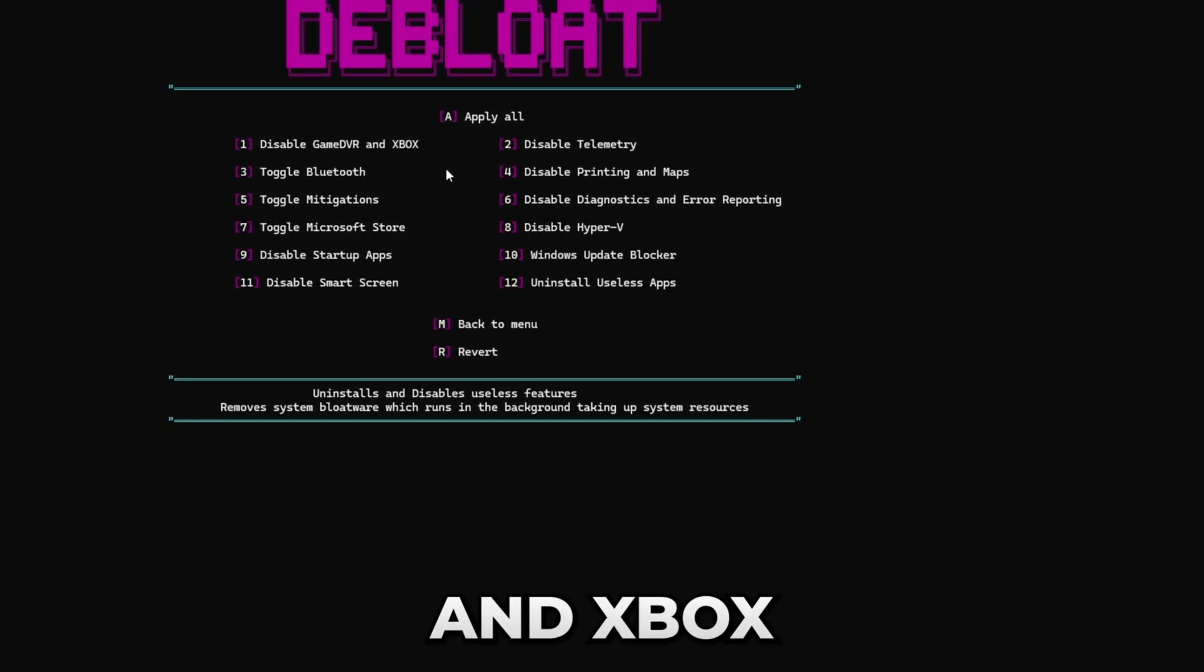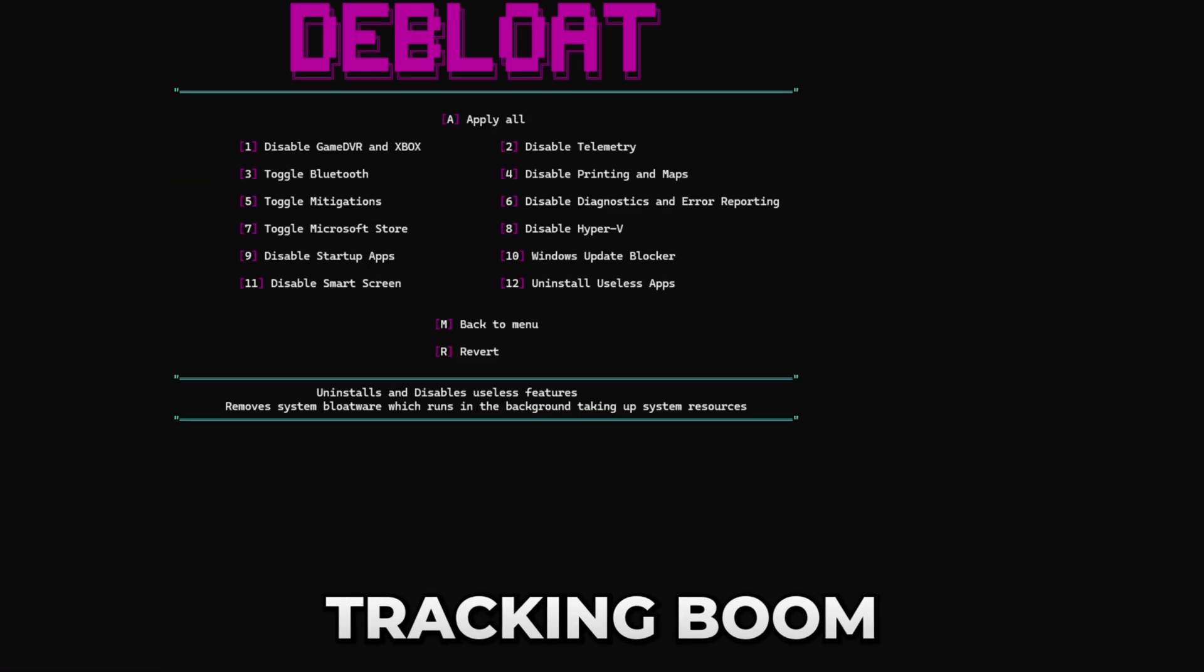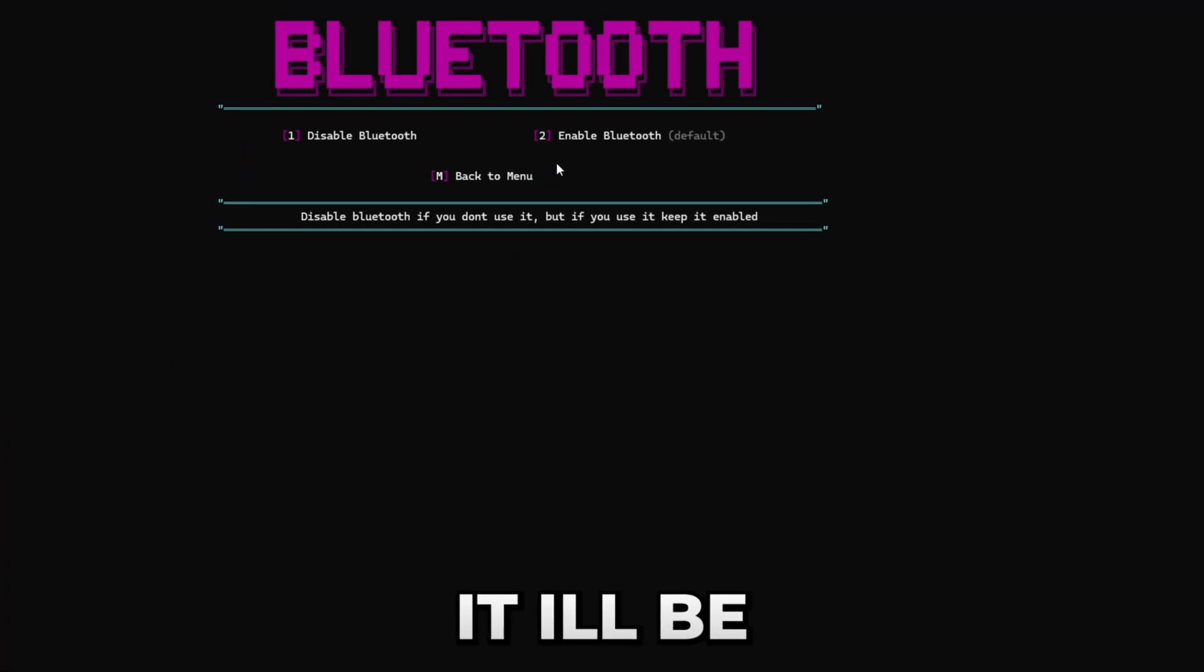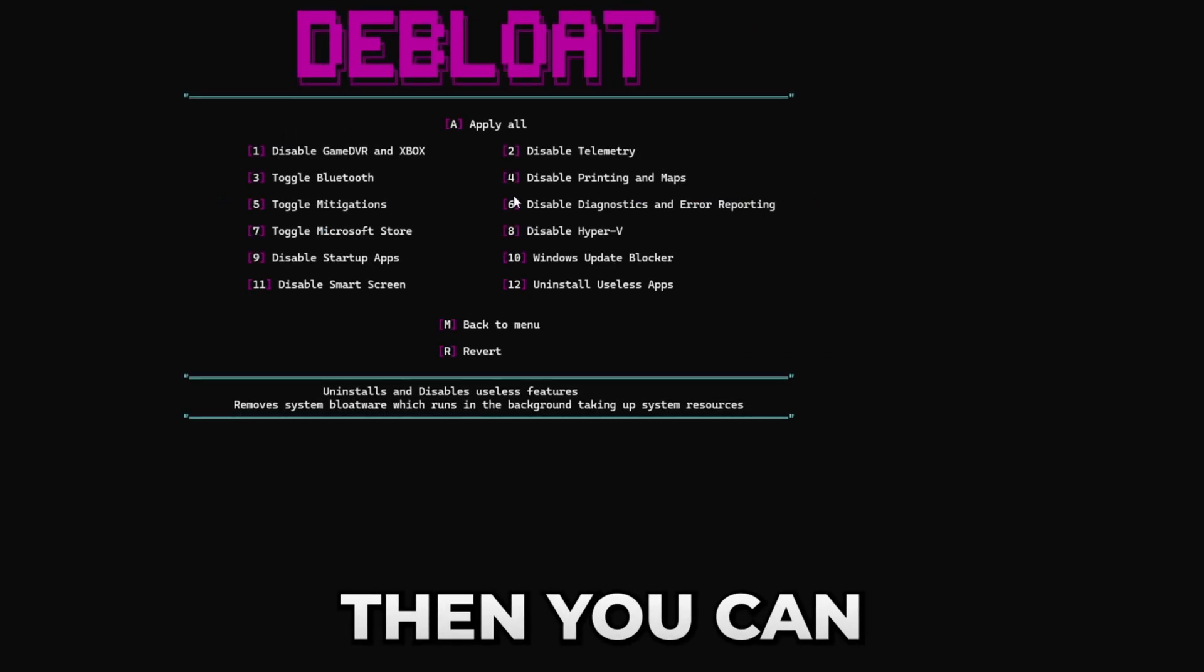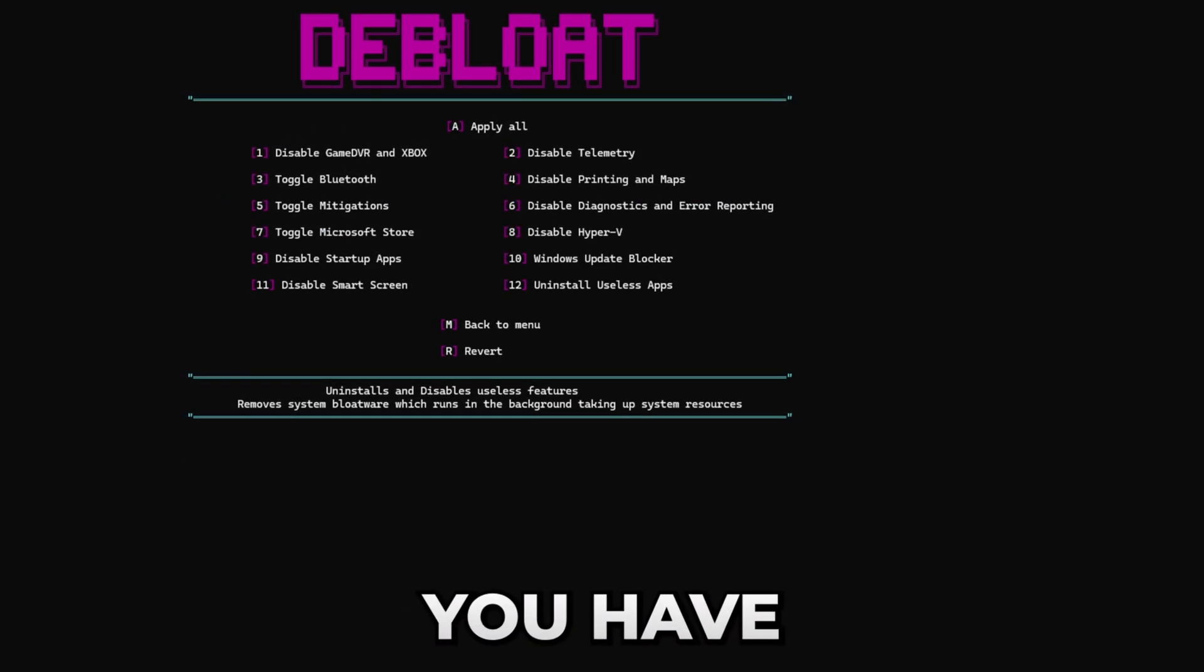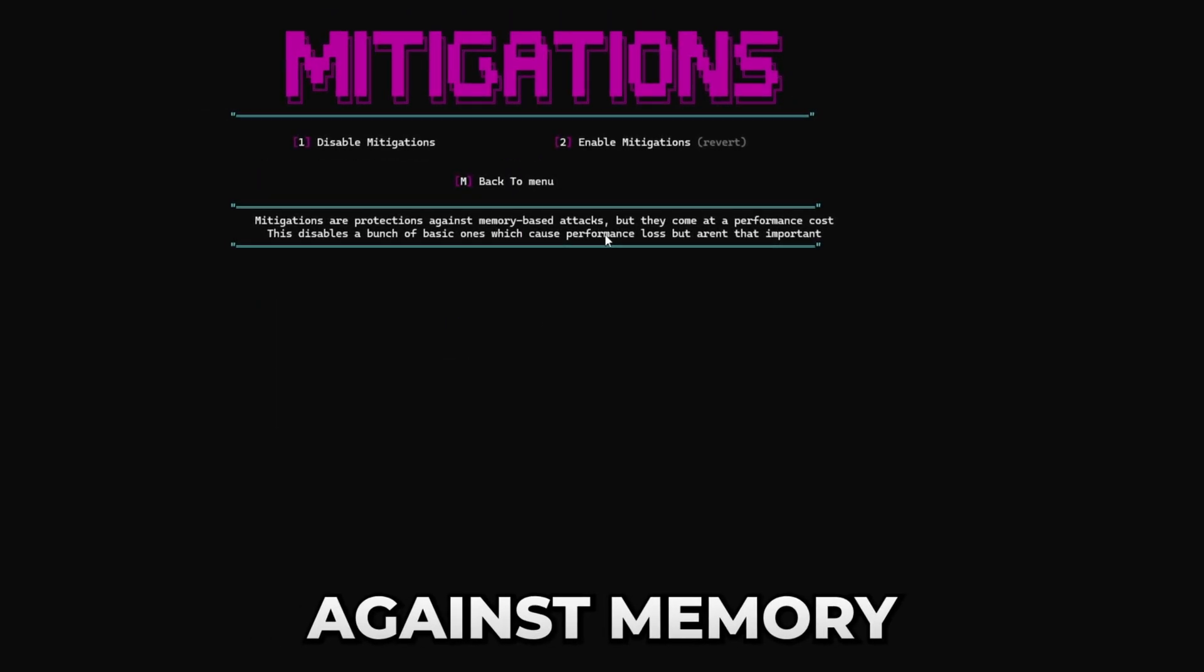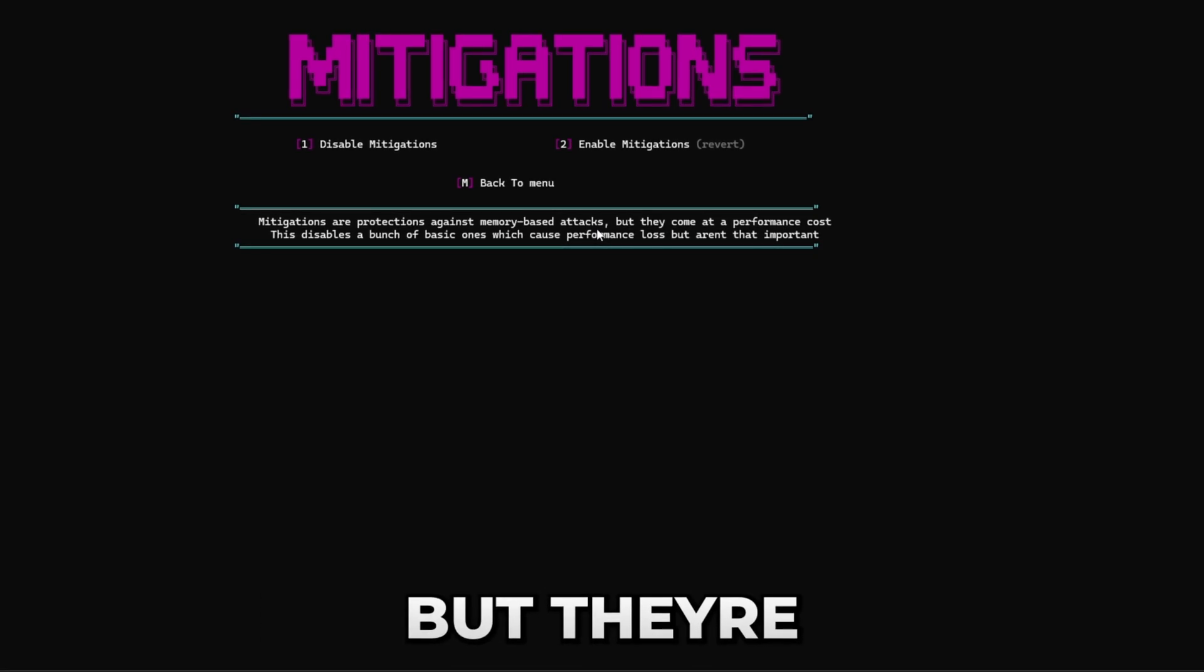Afterwards we have tracking. Boom. Then you can toggle Bluetooth. Here you can disable or enable it. I'll be disabling it as I don't use it personally. Then you can disable printing and maps if you don't use that.